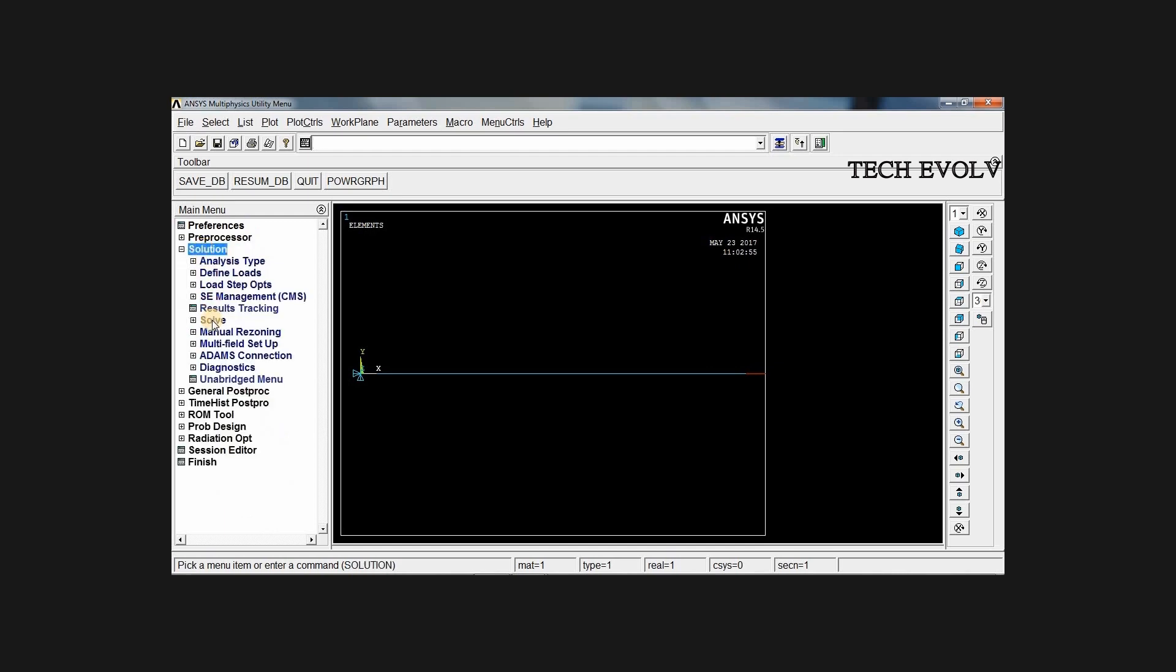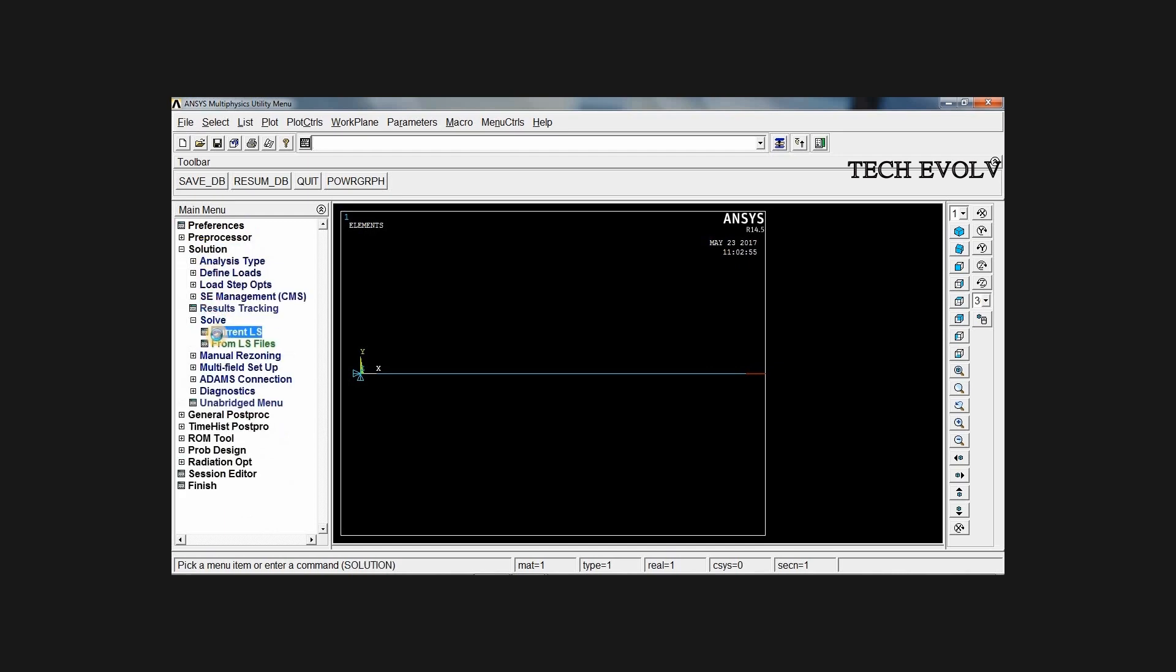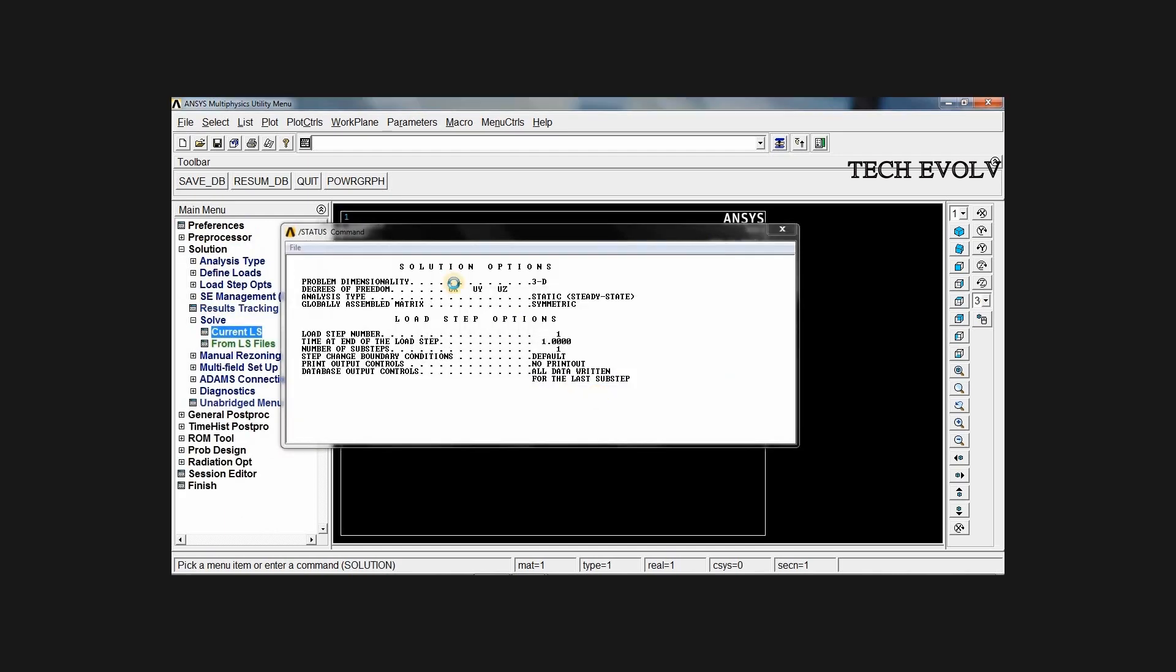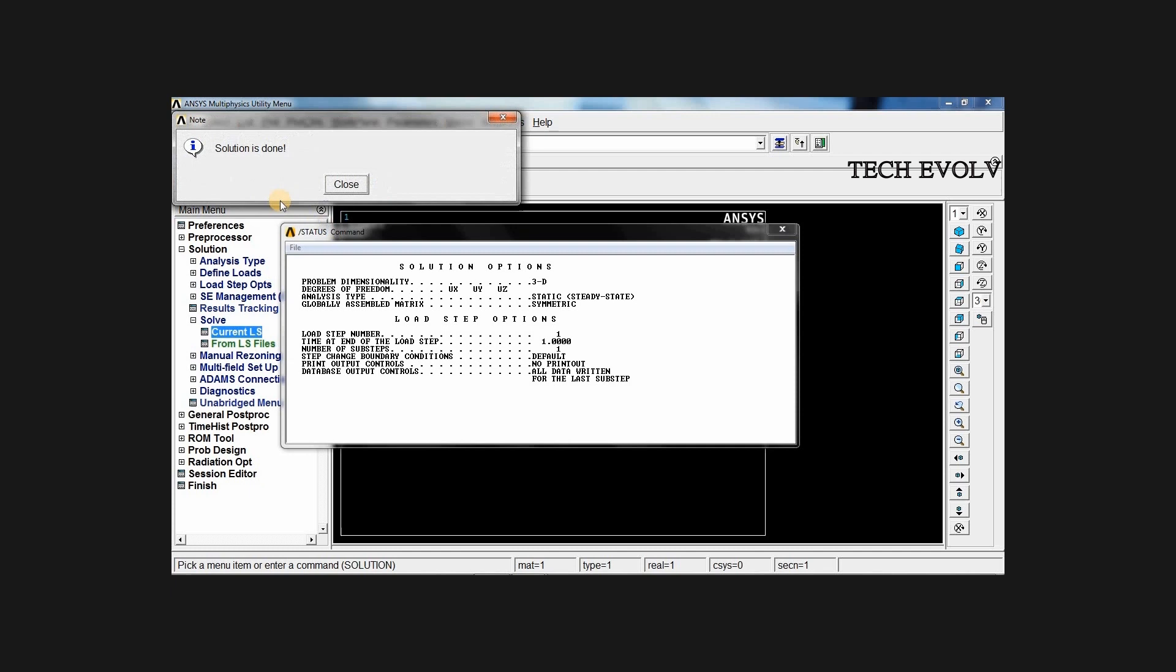Go to solution, solve, current LS, OK. Now the solution is done. Close.